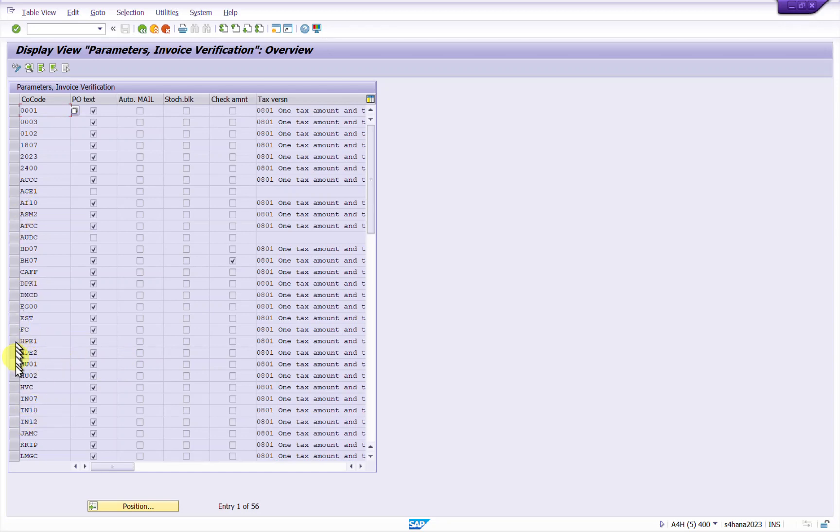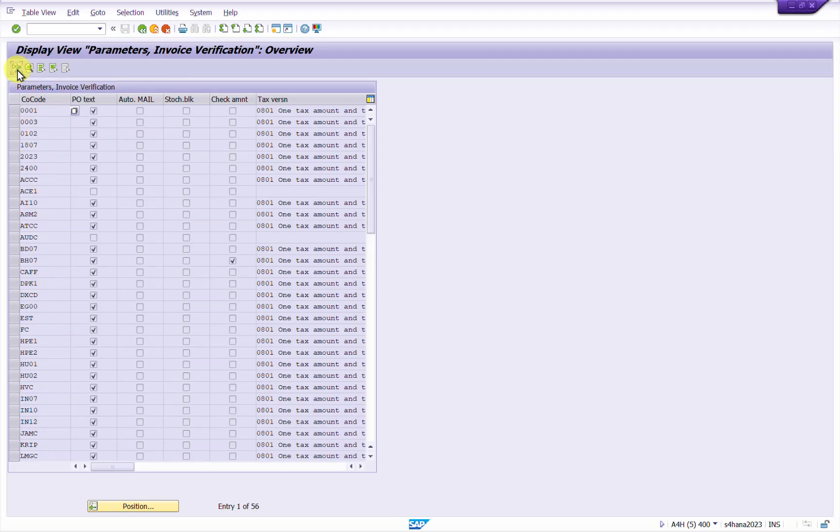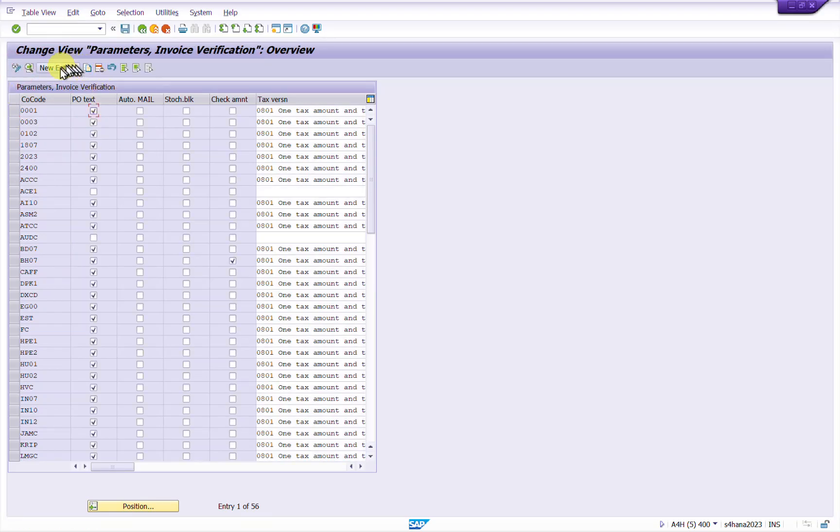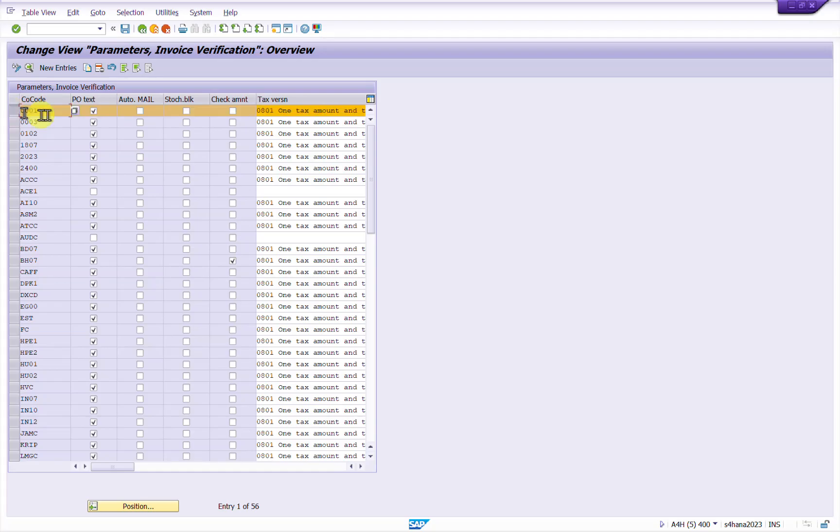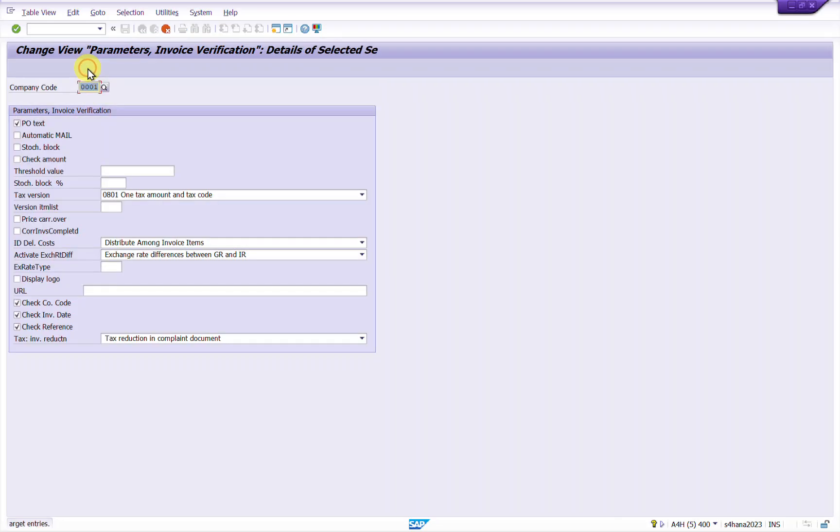So in my case my company code is IE01 and it does not exist here. So I just have to go to the maintenance mode of this table. So edit and click on new entry, or better if you just copy and maintain this for your company code.